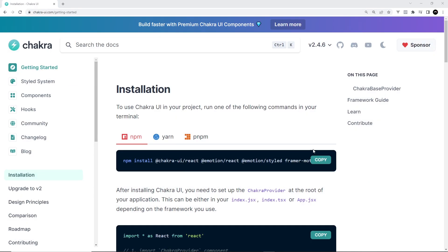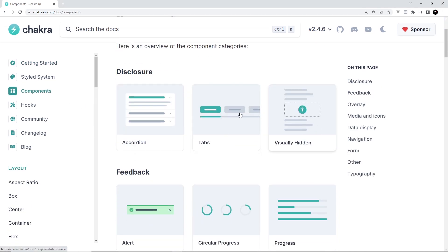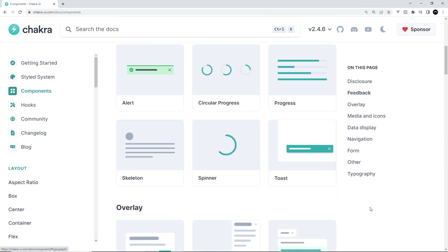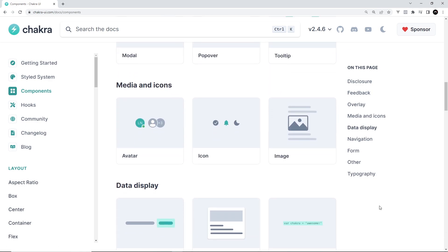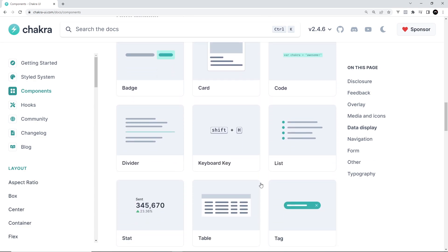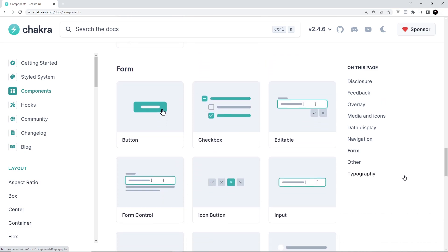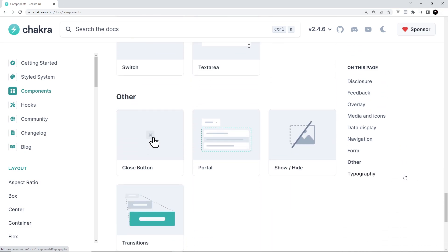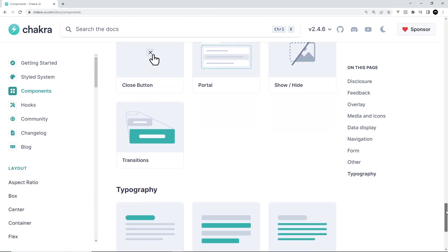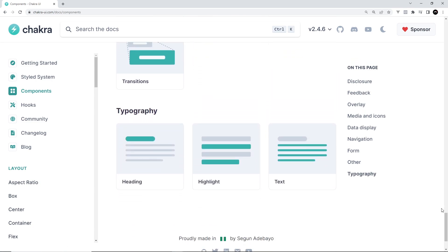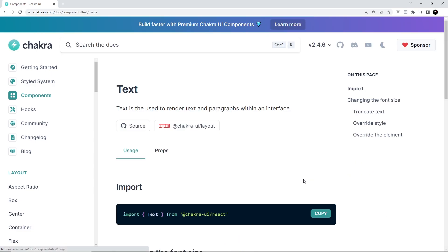Chakra UI is a React component library which gives us a bunch of pre-configured React components that we can use in our applications. All of those different components are listed on the docs under the components section, covering things like text, headings, buttons, tabs, loaders, and all sorts of things. Each component is fully styled right out of the box, but we can also change those default styles by using style props, which are basically props we pass into components to style them differently — very similar to CSS rules.